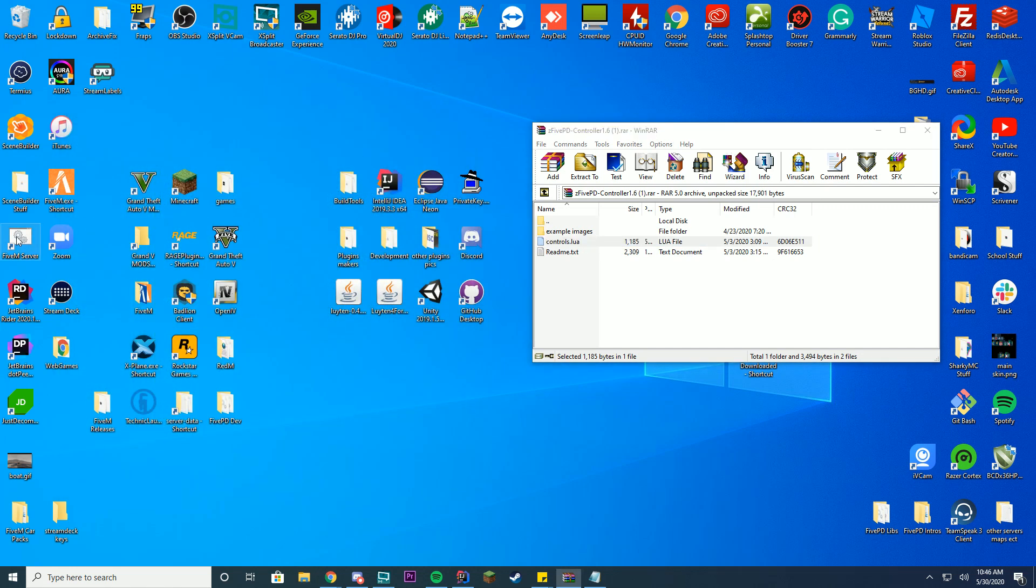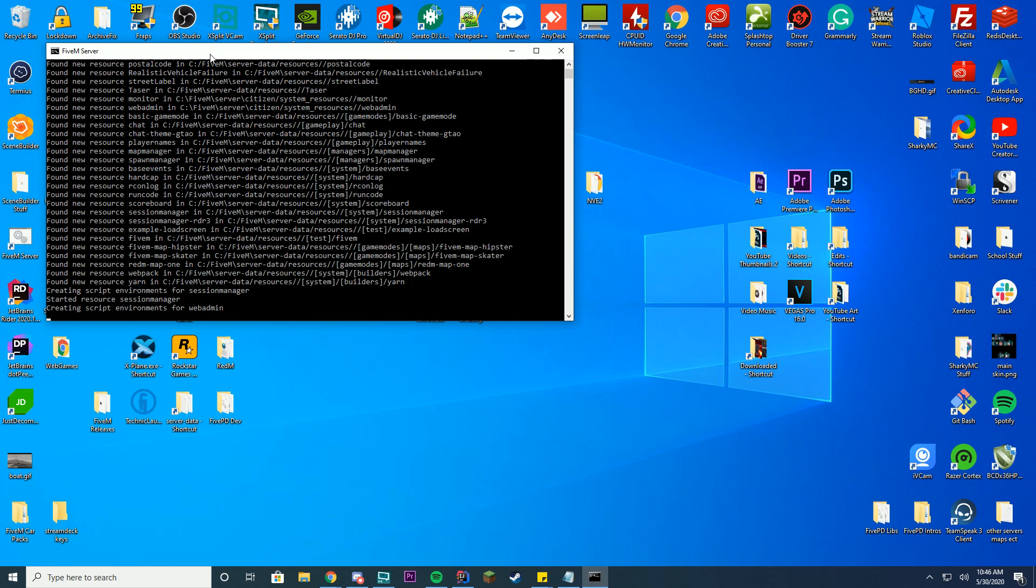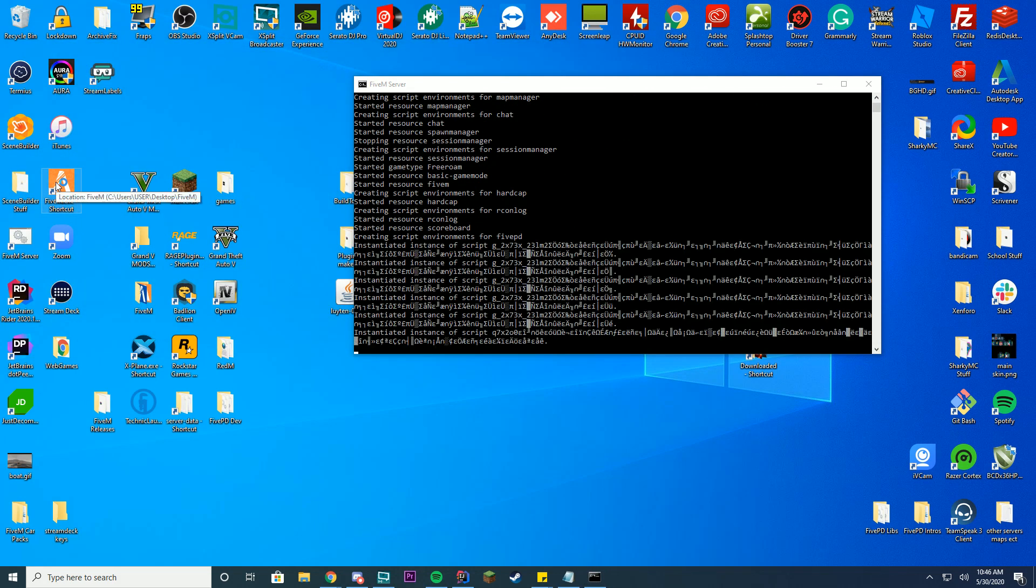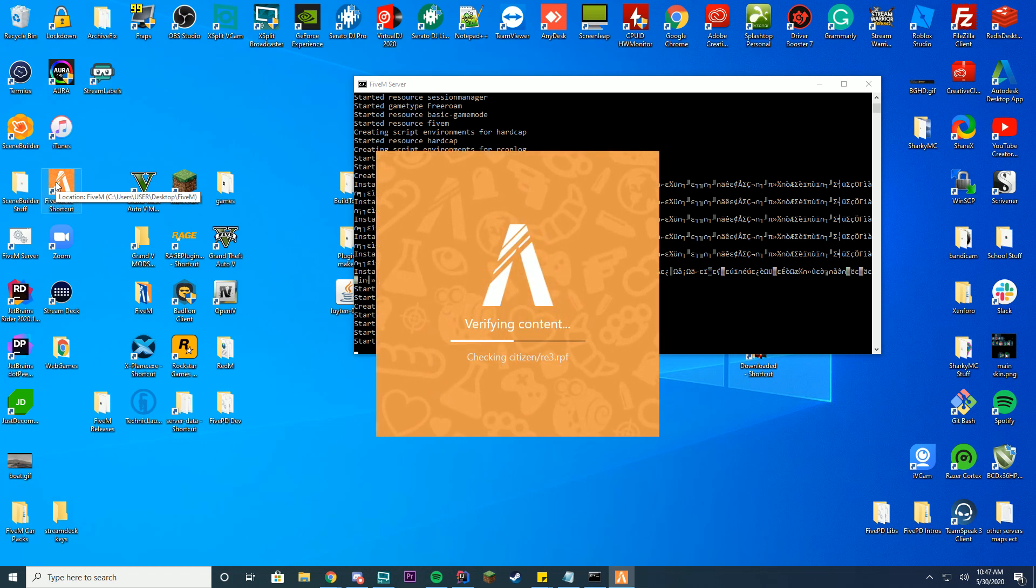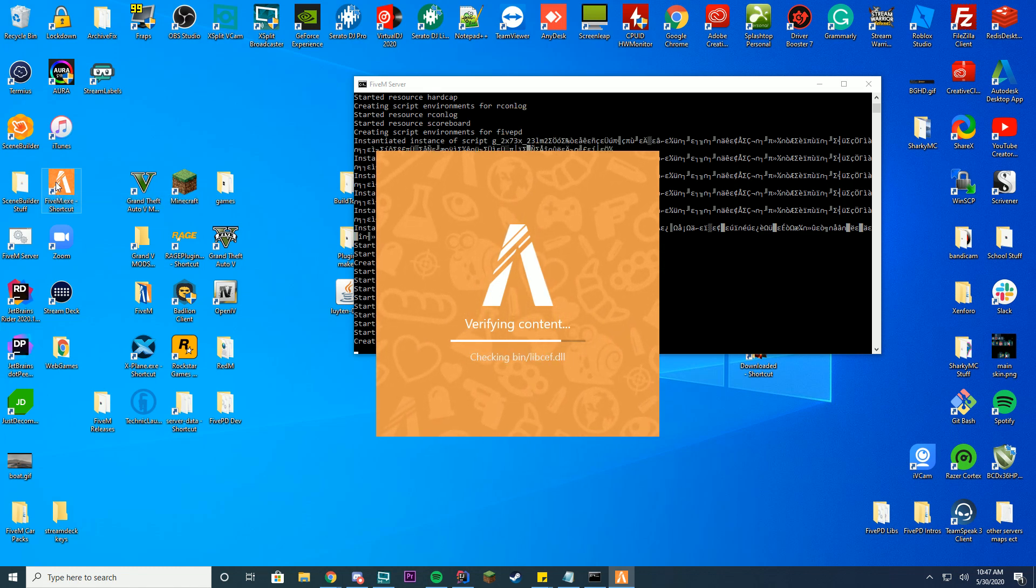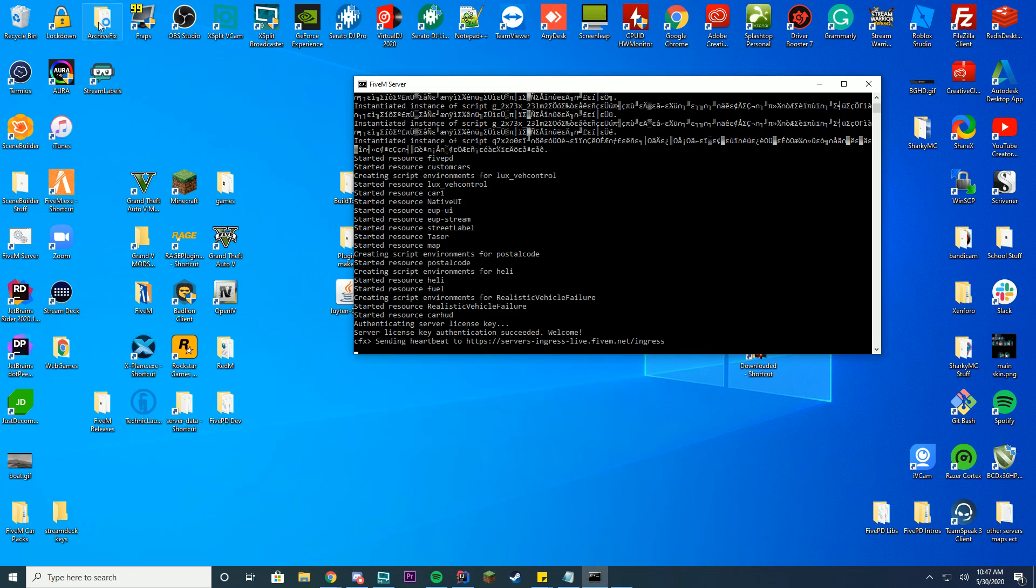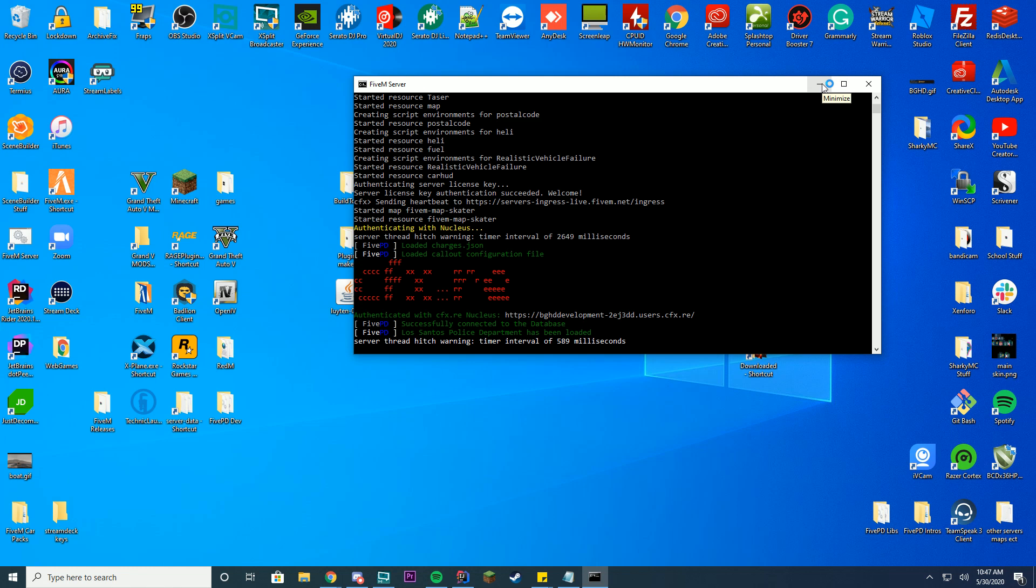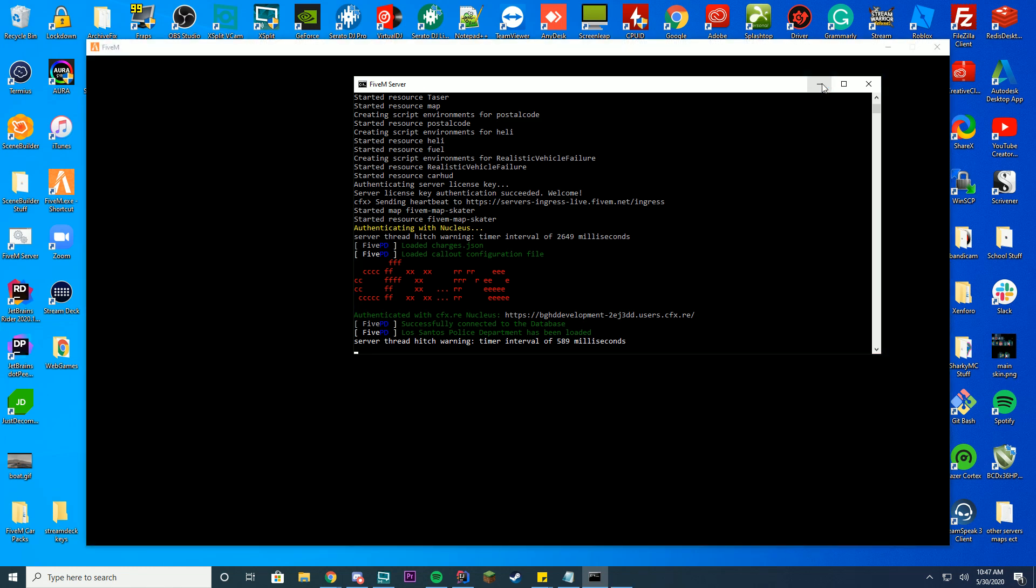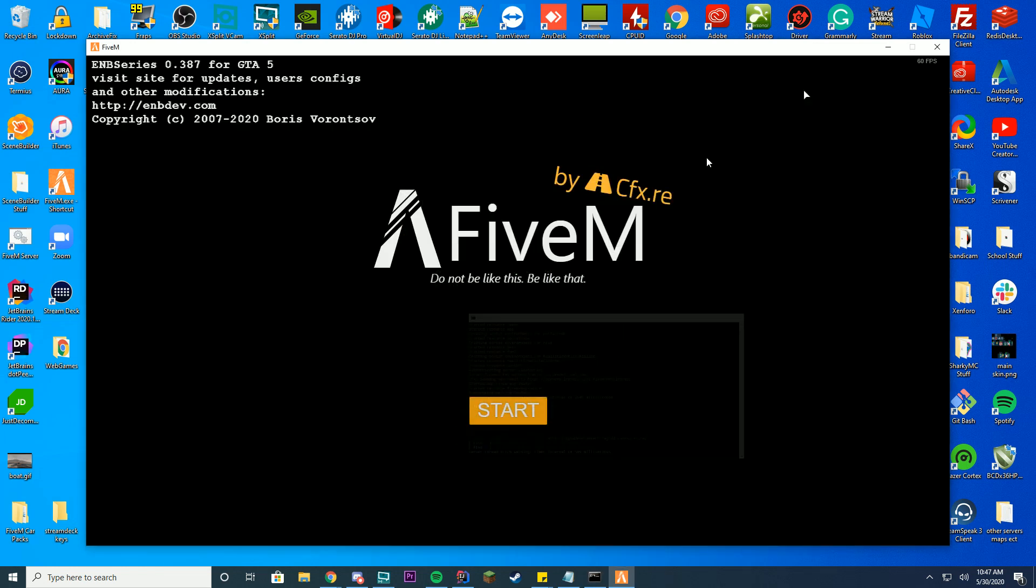Alright, so once you're done with that, go ahead and start your FiveM server and go ahead and log into FiveM yourself. When you join the server, make sure your controller is connected and everything is working. I'm going to use an Xbox controller for this tutorial. I have it already connected to my computer and on and ready, so all I have to do is get into the game and it will go ahead and use it. So as long as 5PD loads up successfully in here, you know everything's loaded up pretty much fine. If it gave you an error, it means probably your resource.lua file you did something wrong, so make sure it's exactly like I did in the video, otherwise you'll run into issues when opening it up and running 5PD.